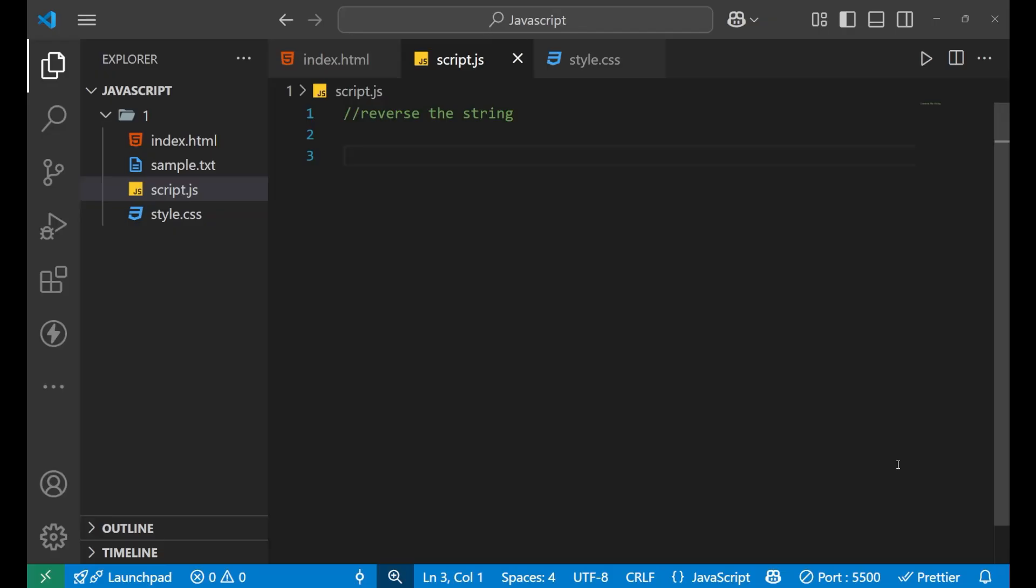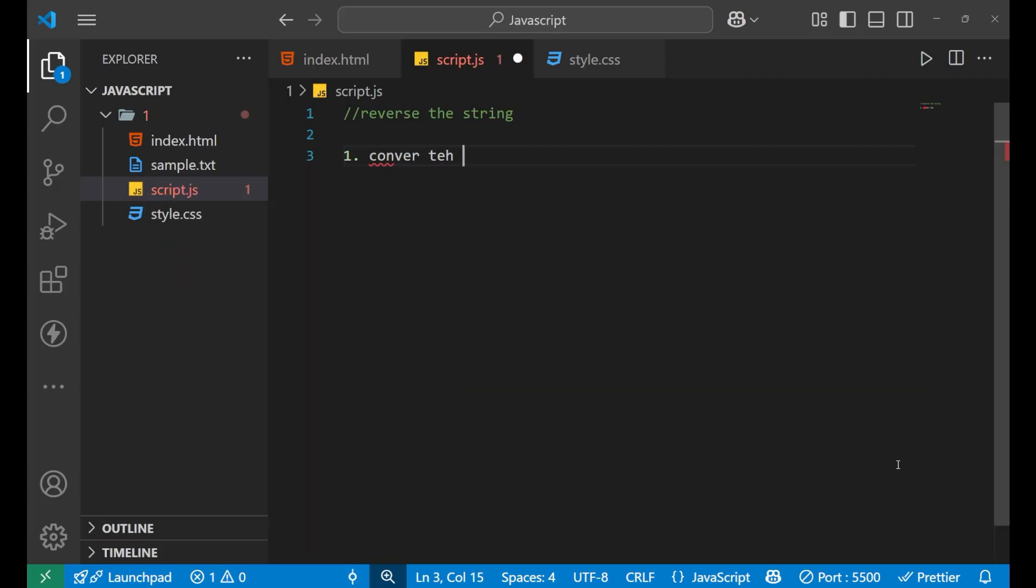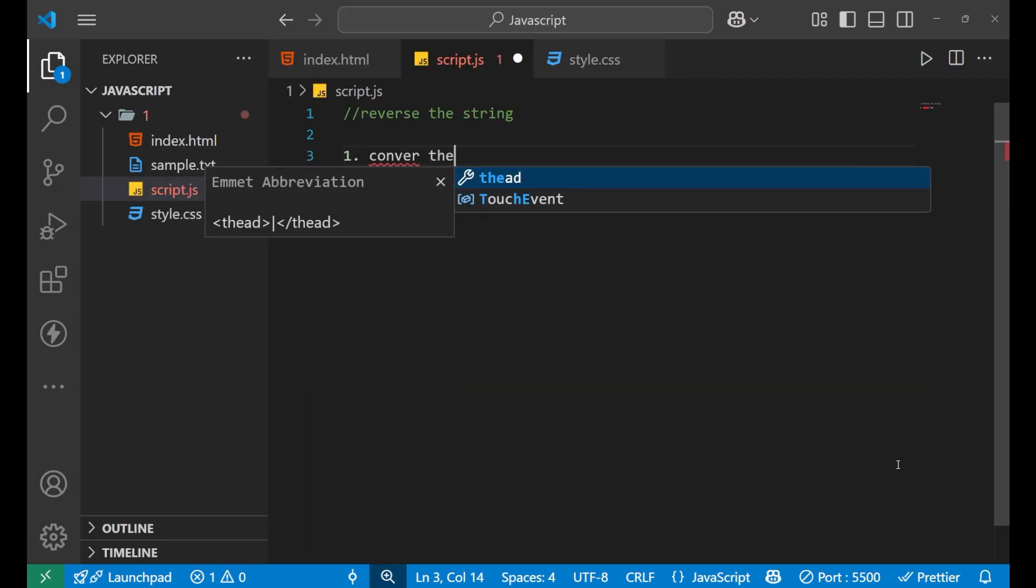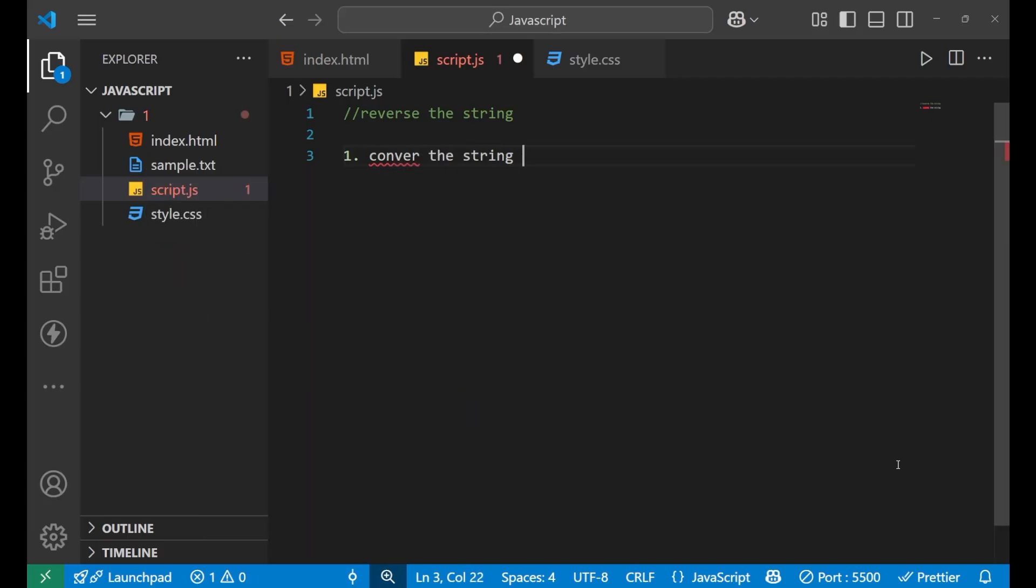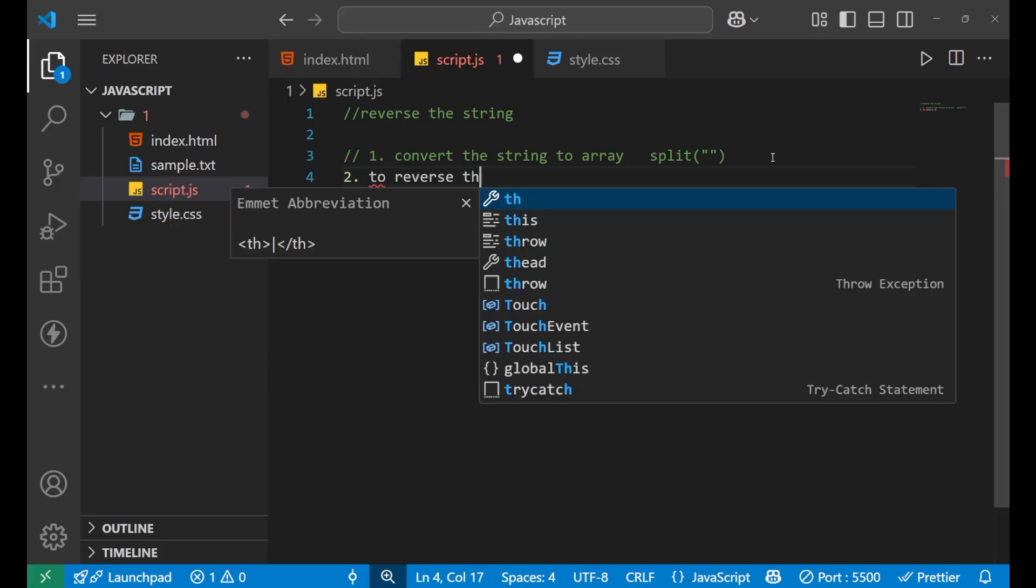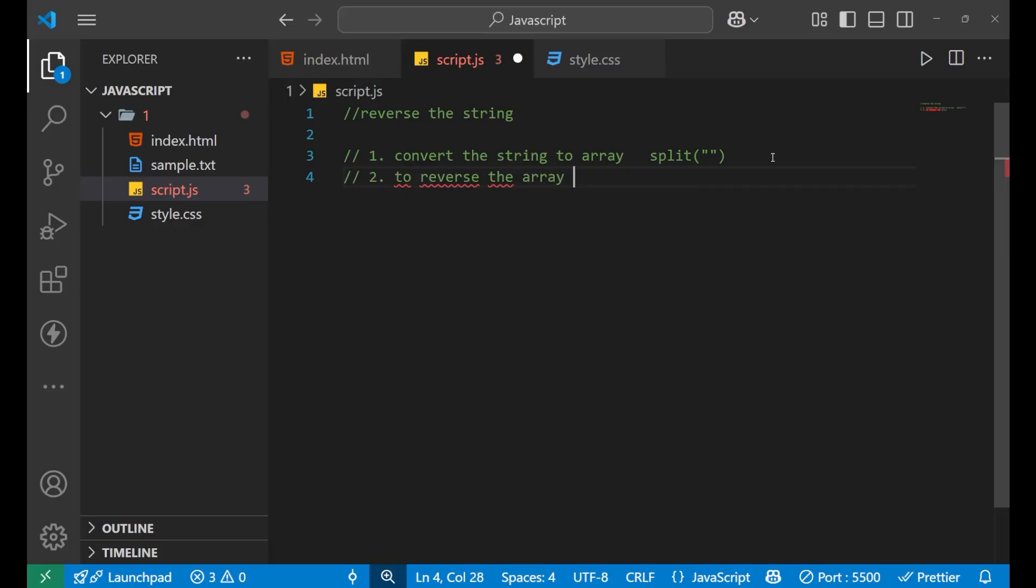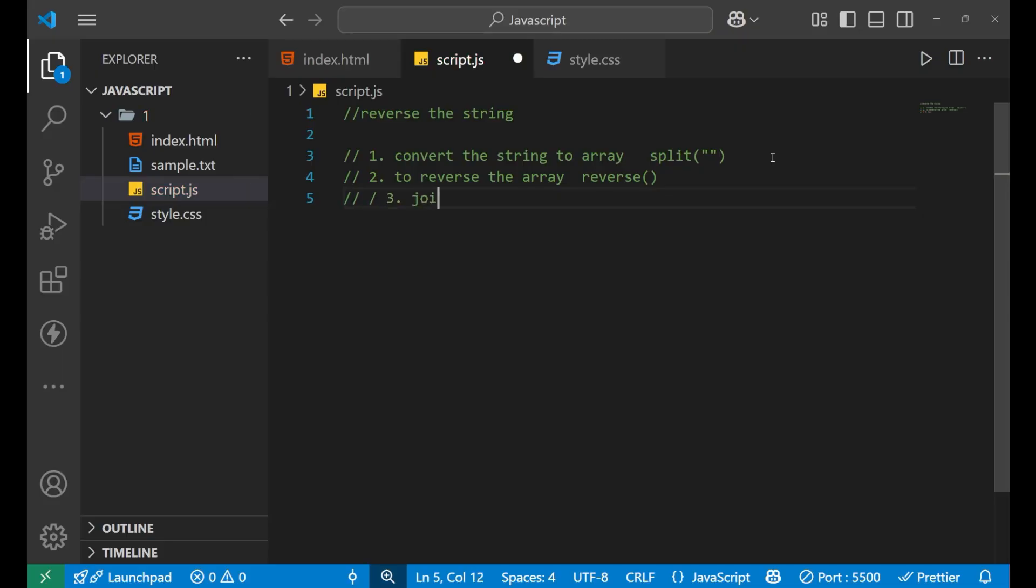So for reversing the string, we are going to use three different steps. The first step is convert the string to array. We will convert the string to the array and for that, we will use split method. Now, the second step is to reverse the array, and for that we will use reverse method. And in the third step, we will join back to a string.